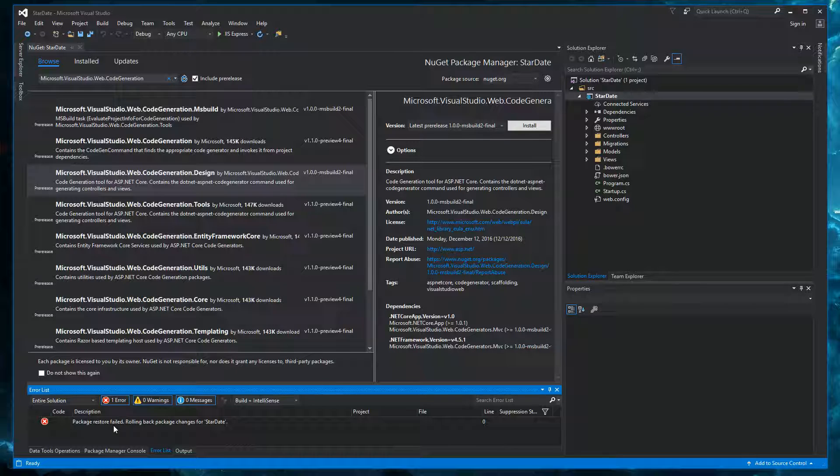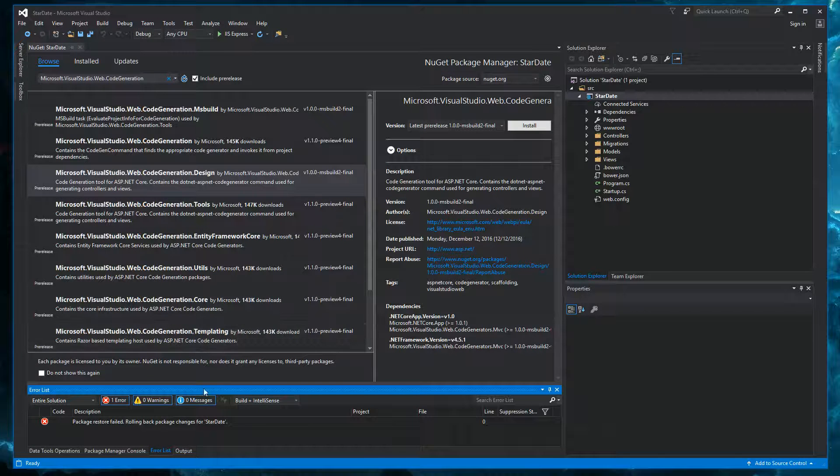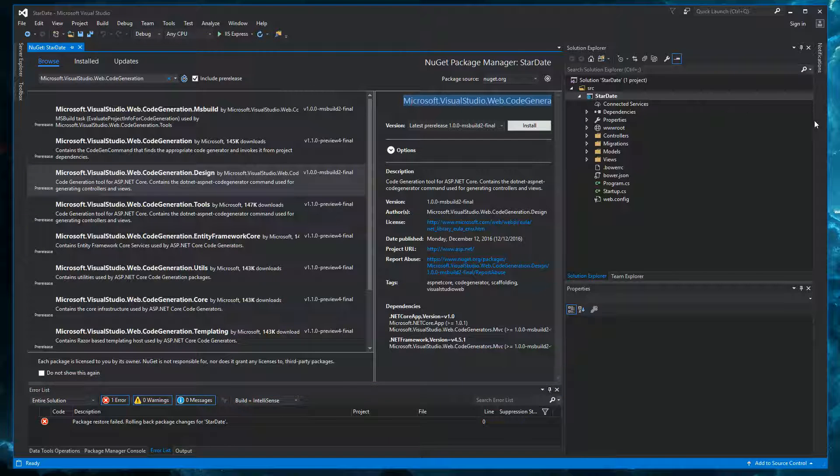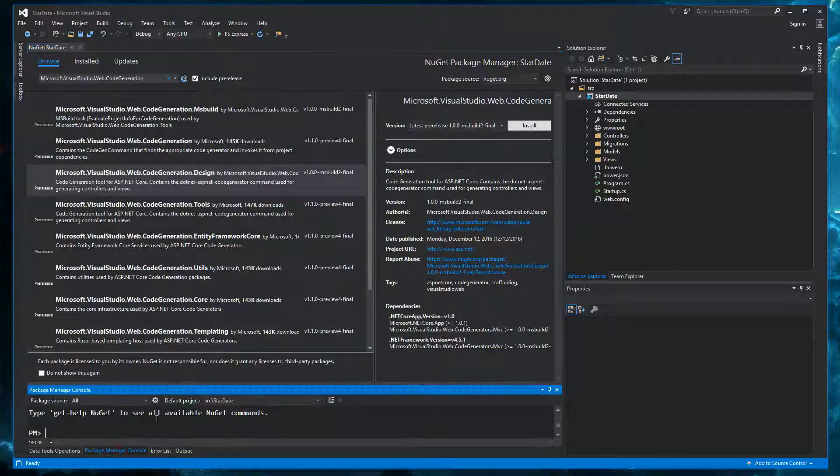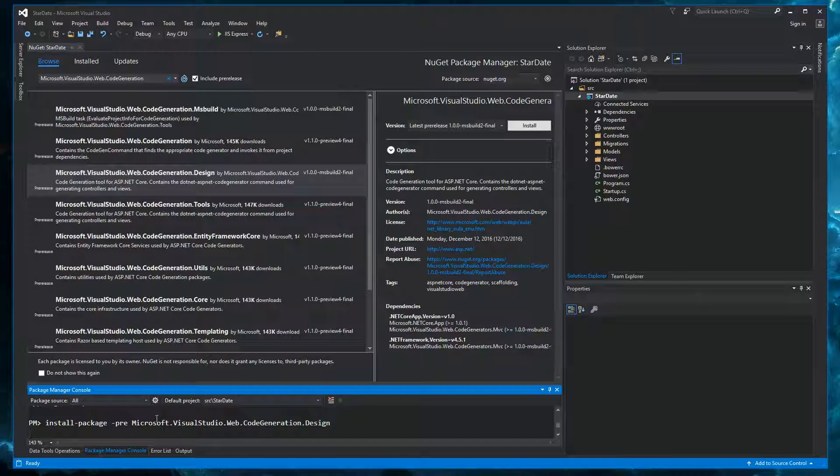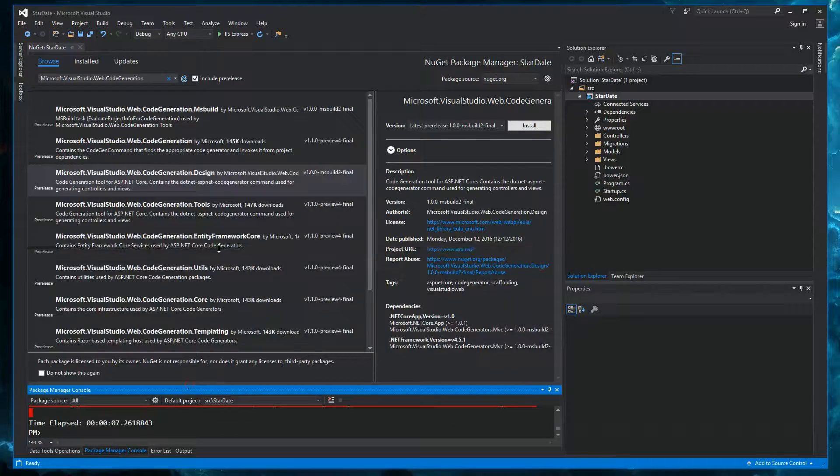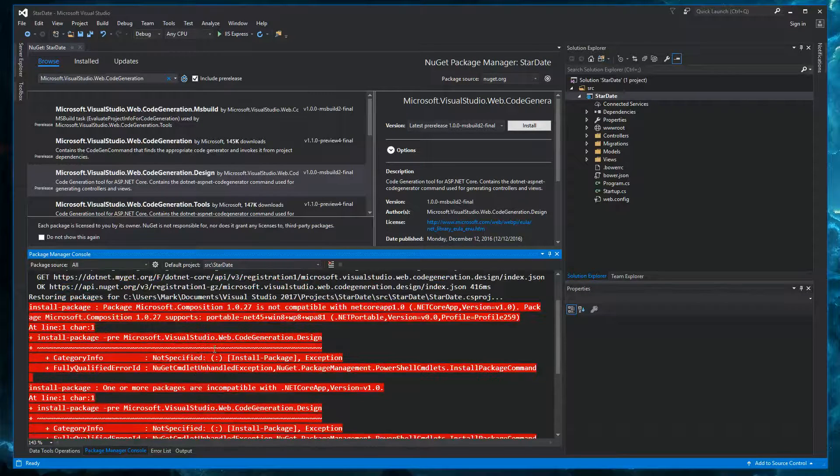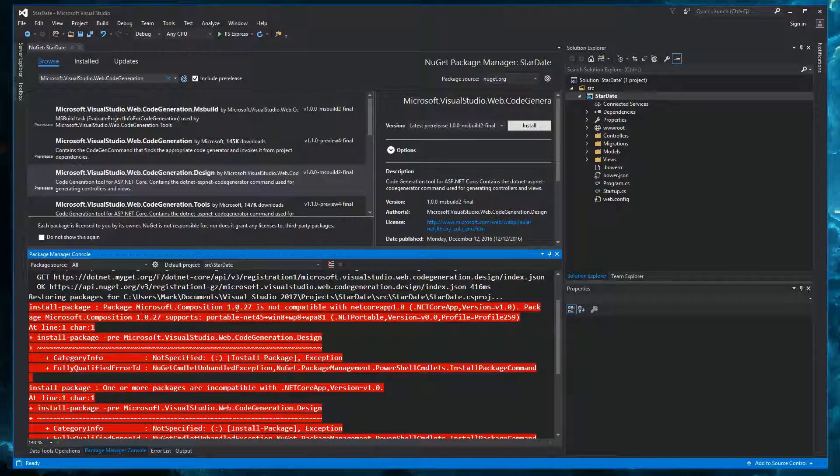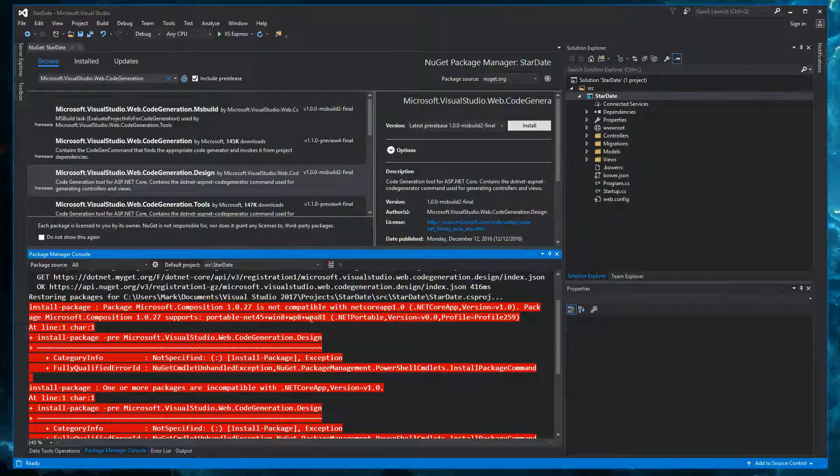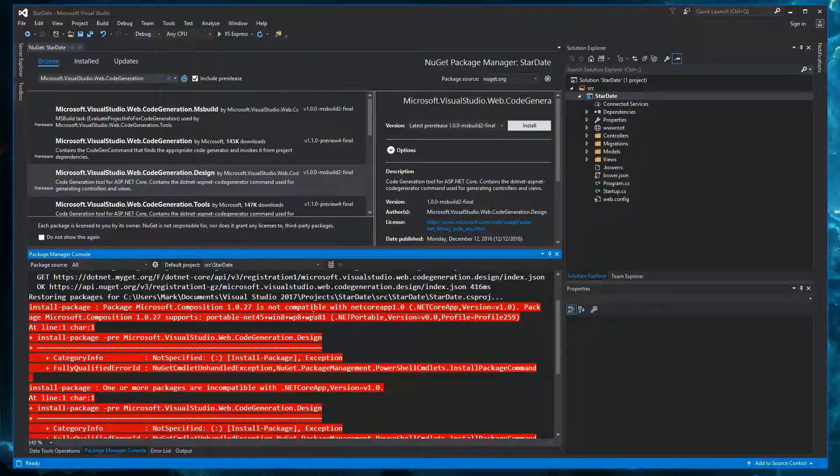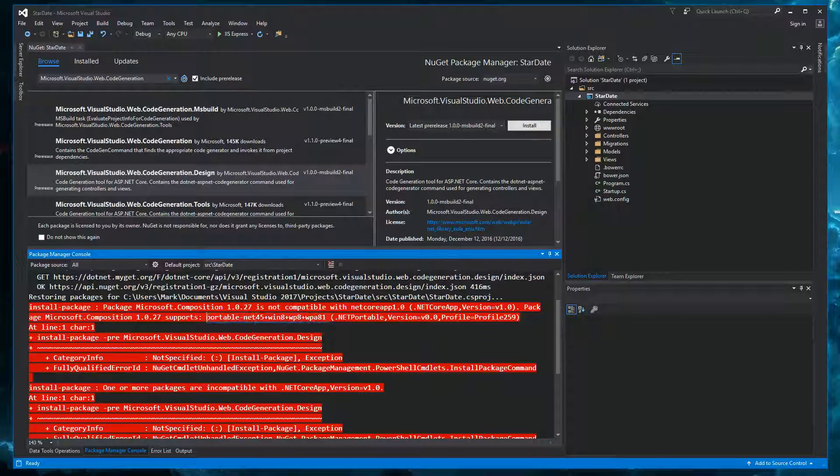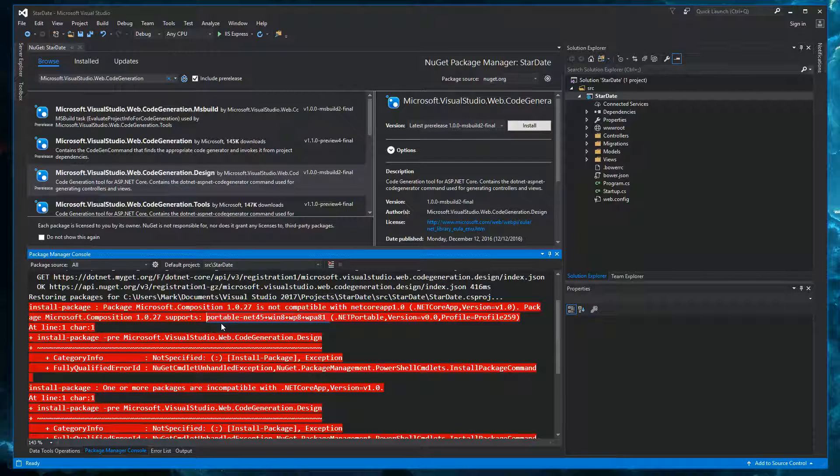So the NuGet interface by itself doesn't tell us much about what went wrong here. But we could try to use the package manager console to install the same package and see if we get a more explicit error message. So I'm just going to copy this name and say install package dash pre and see what happens. And now it's actually telling us what's going wrong. So one of the dependencies, microsoft.composition is not compatible with the .NET Core app. It does support another platform. So we can add this as a fallback option to enable us to install this package. Now, this is not an easy or straightforward thing to do, but let's try it anyway.